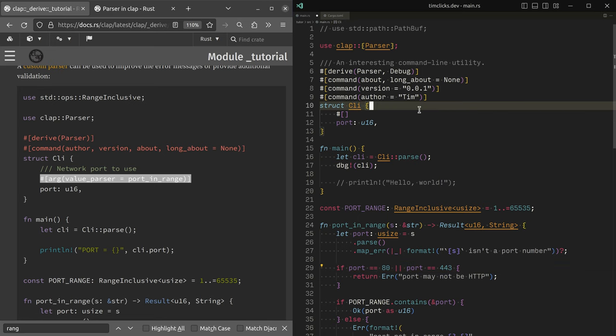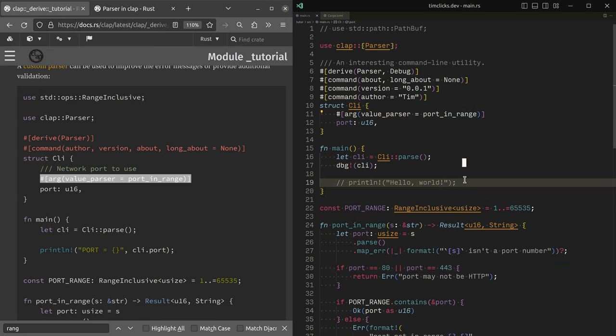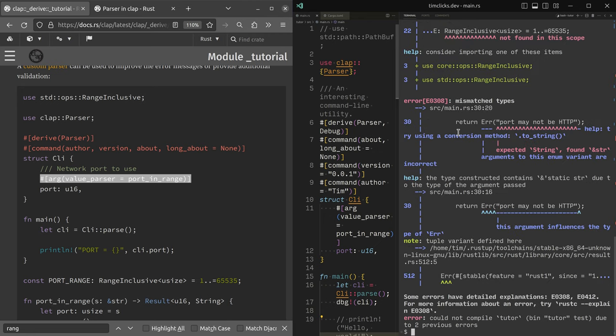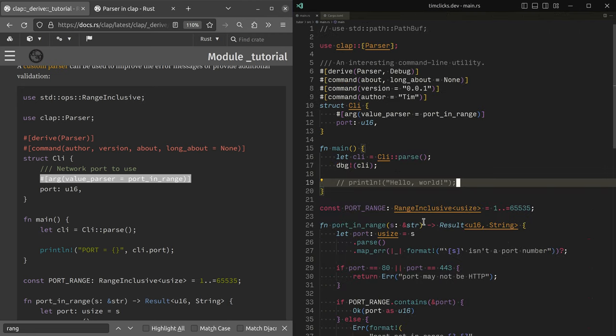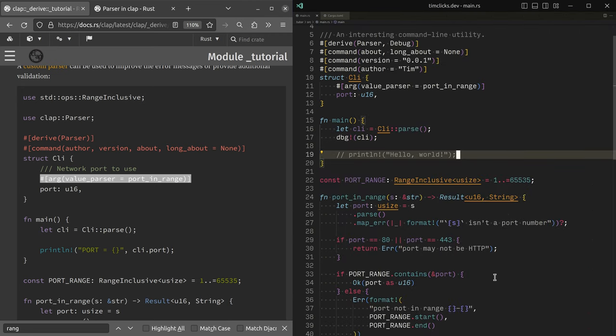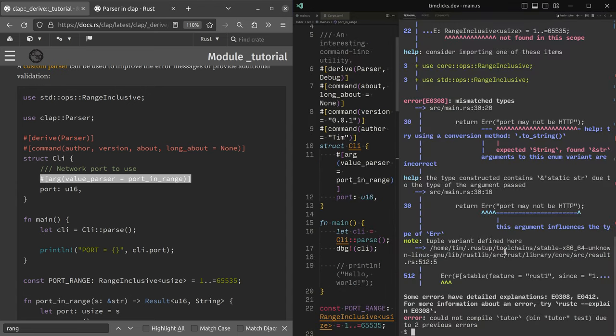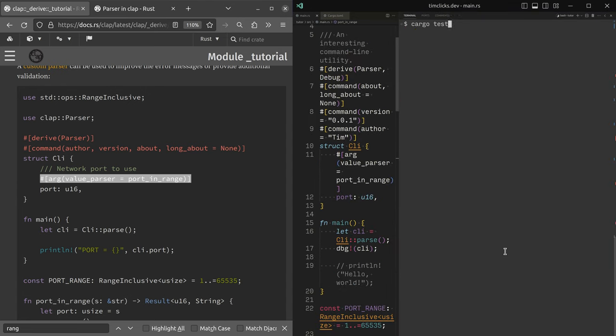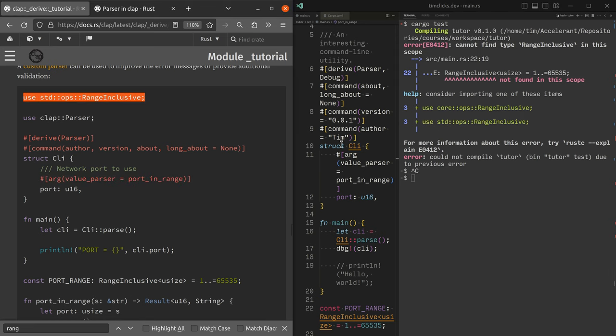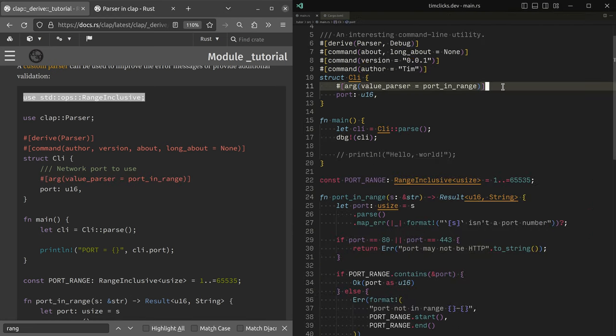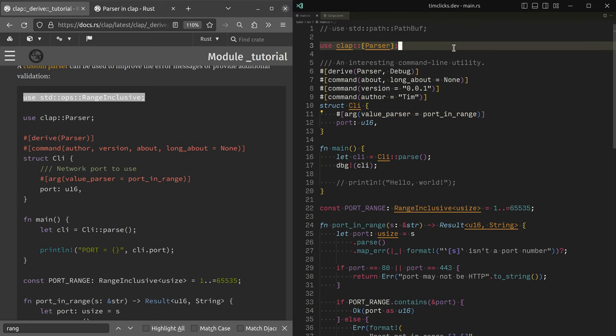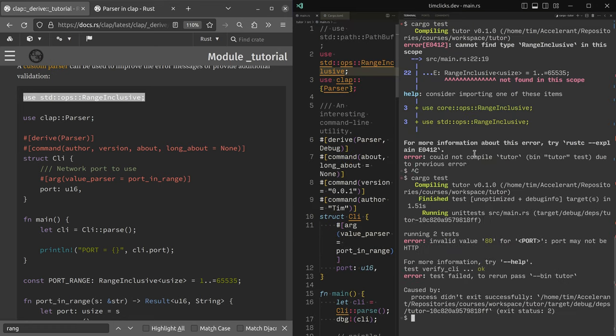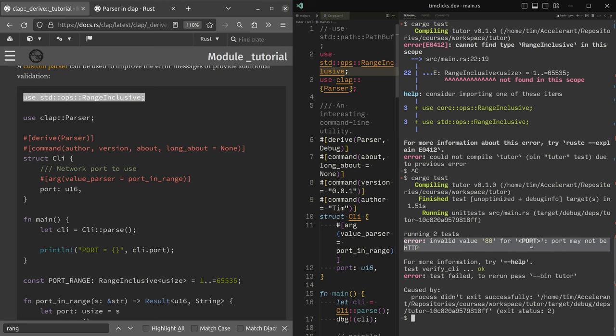Oh, and I also need to provide it an import. Get it over here. And bring that in. Got my range inclusive. Aha. And now my test has still failed, but the test has changed. So I get the right behavior.